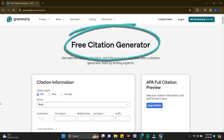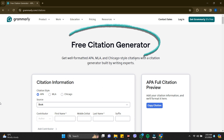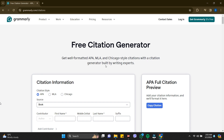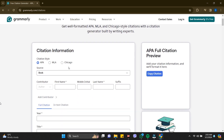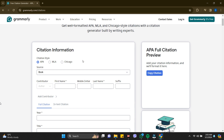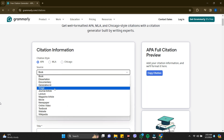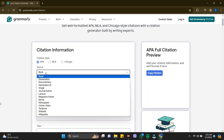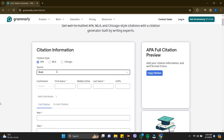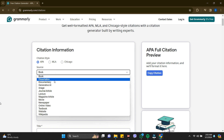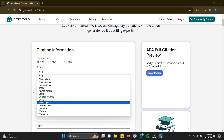Here you'll be able to see the free citation generator. It says: 'Get well-formatted MLA, APA, and Chicago style citations with a citation generator built by writing experts.' Right here you can see citation style options — APA, MLA, and Chicago. Just choose your source type; you can choose magazine, books, images, and more.